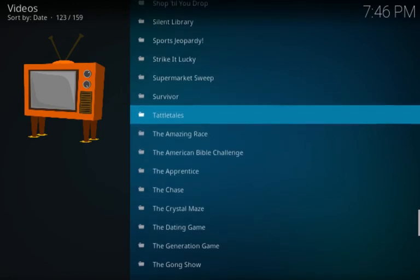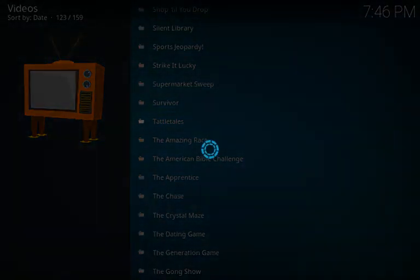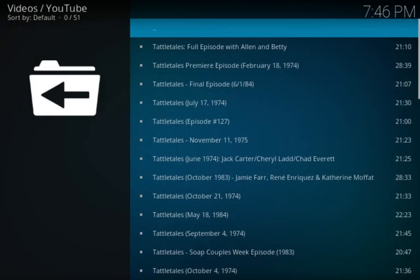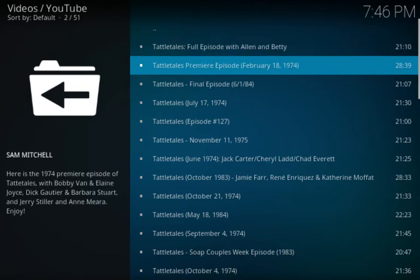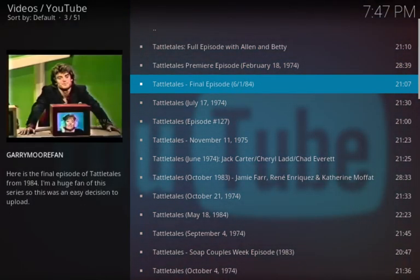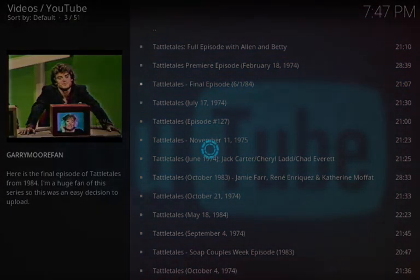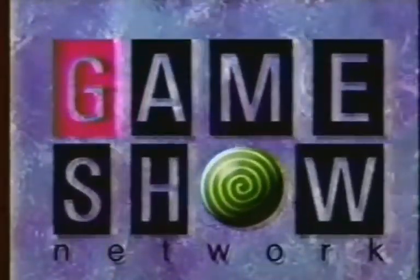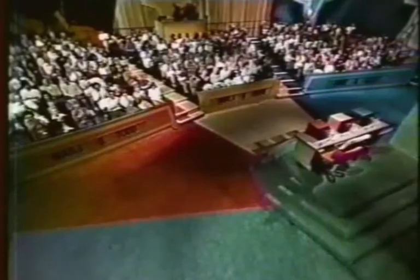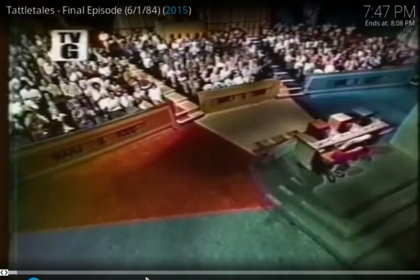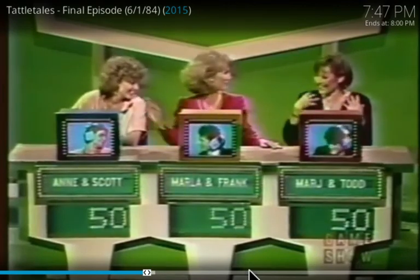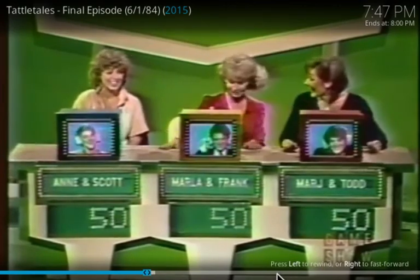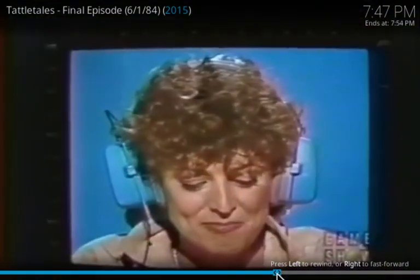Let's check out Tattletales. Here's a full episode. Here, let's go this one. Oh, there's the final episode of Tattletales from 1984. There we go, played rather nicely.